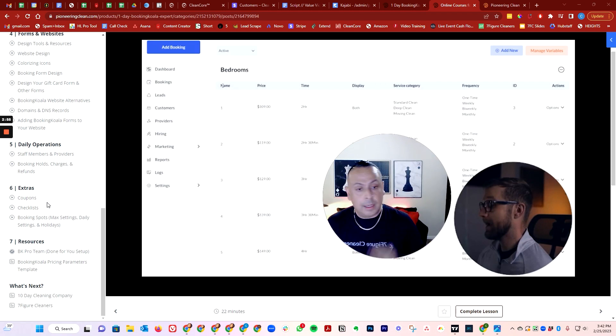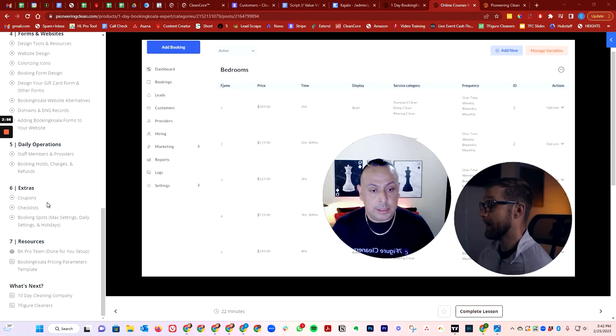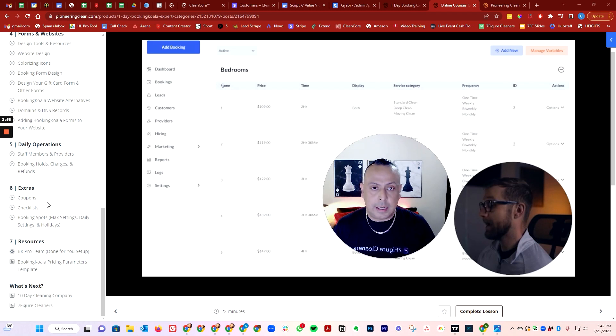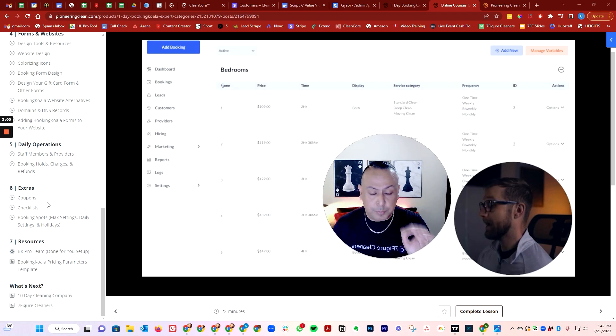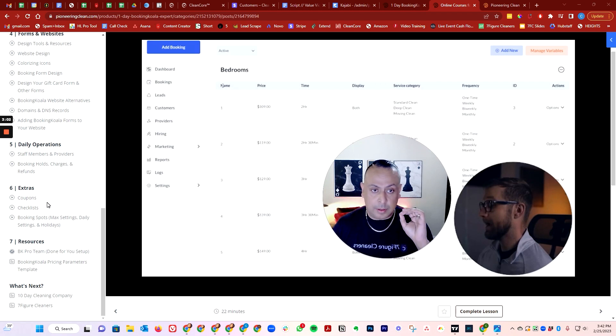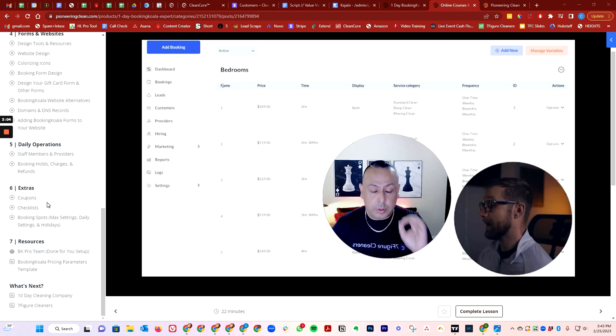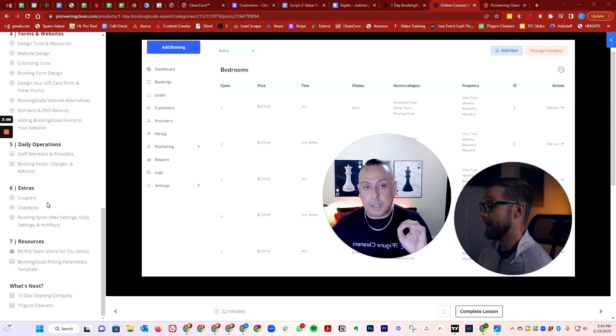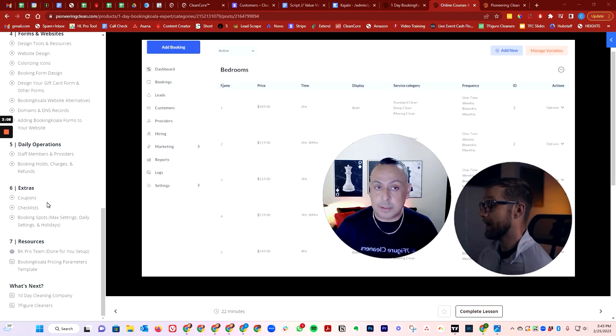So guys don't sleep on this. We really listen and you know, booking Koala, this is just an honest opinion. Booking Koala, it is the best software out there for the home service industry.